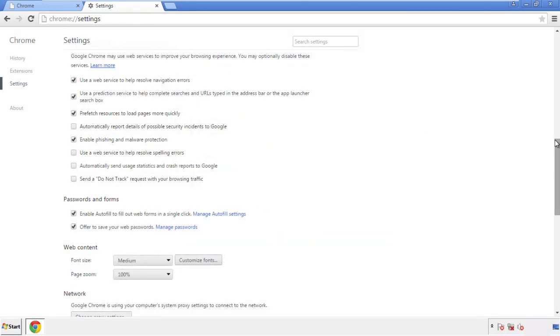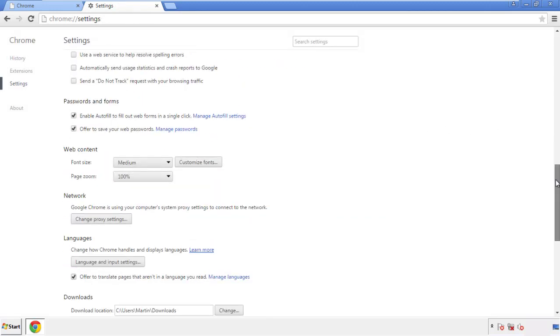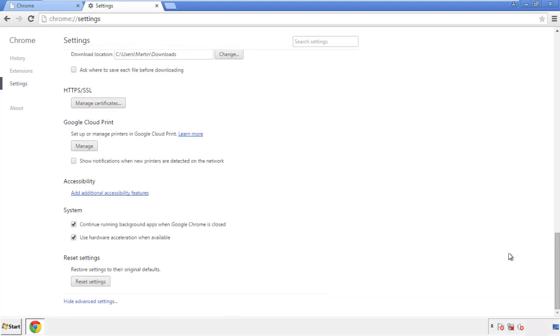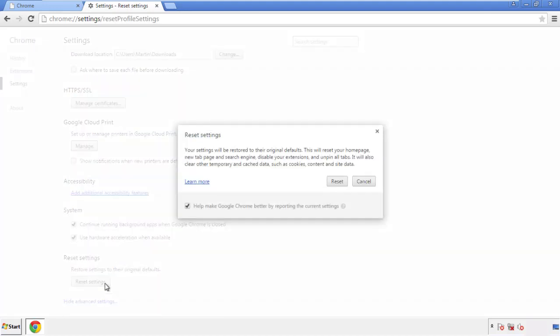Now we can move on to resetting the browser. Back to settings, and all the way down to the bottom. Click reset settings.